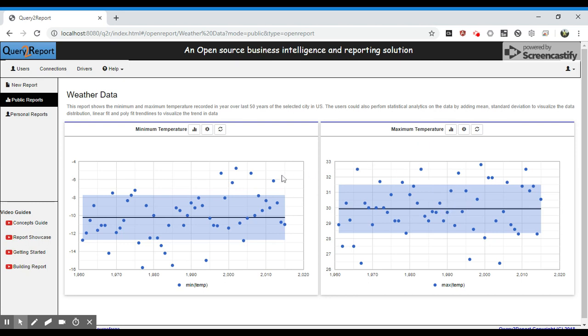So let's try some linear fitting algorithm and see how is the trend of these temperatures. Let's first add a linear fit.